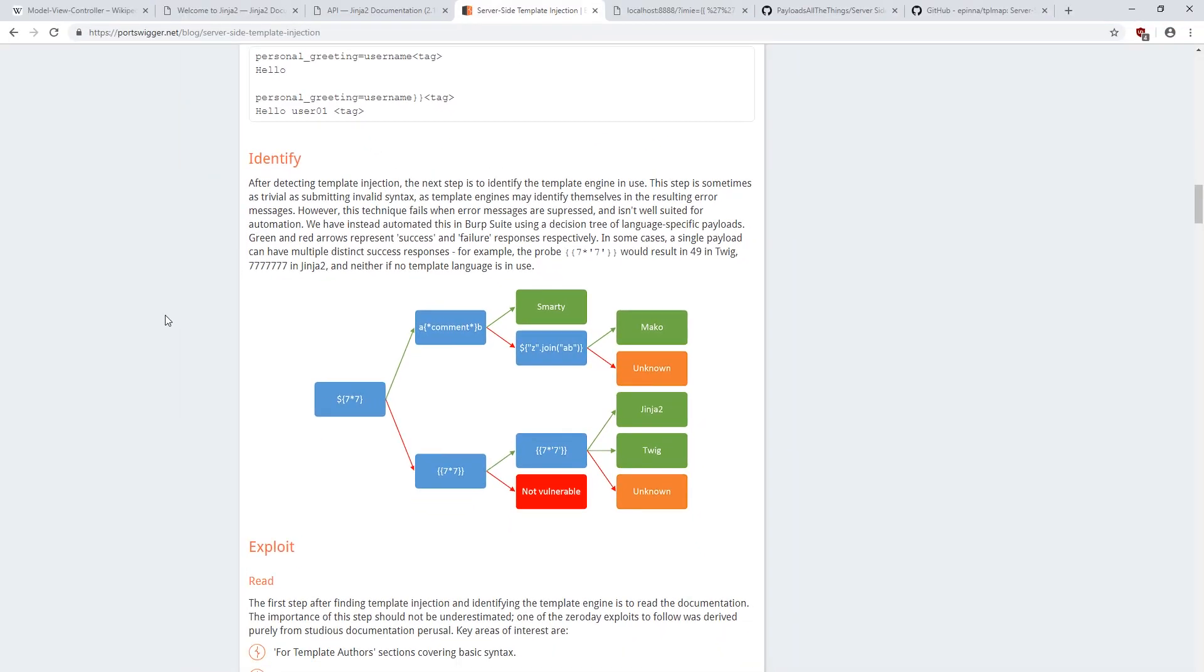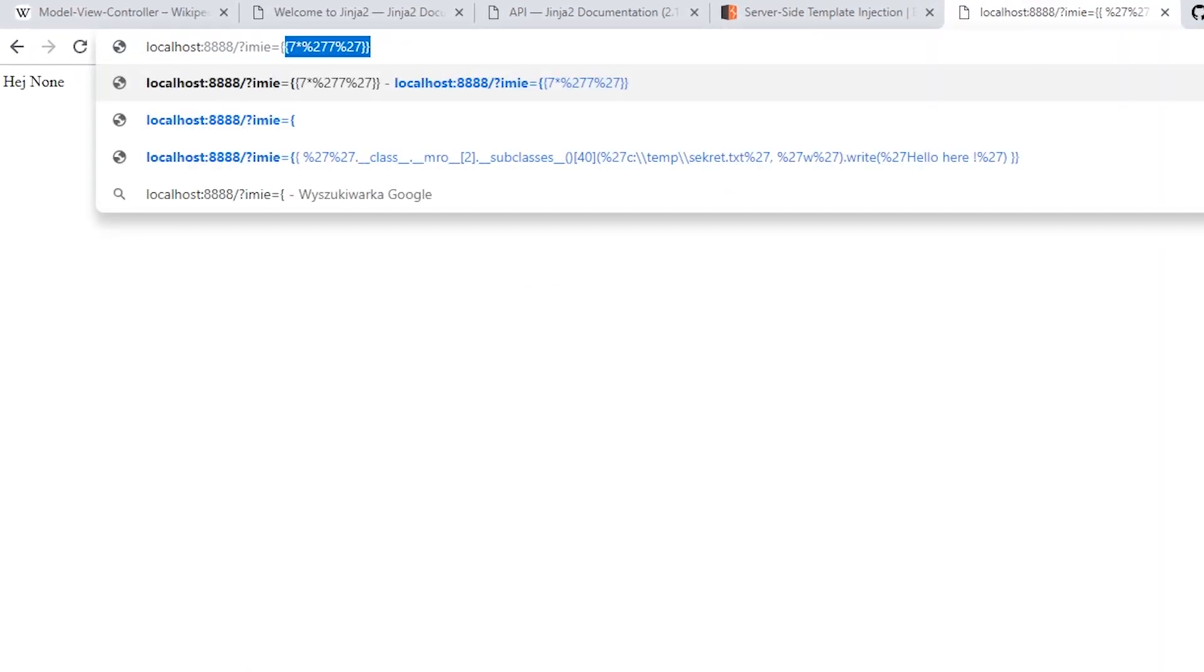In a standard situation, we would not know that this application uses Jinja too. First, it will be necessary to identify the engine we are dealing with. We can use a simple infographics published by the creators of the burp tools, which in a few steps lets us check what kind of tool we target.